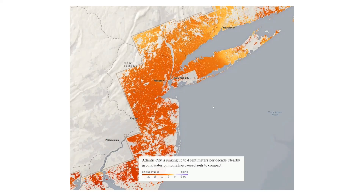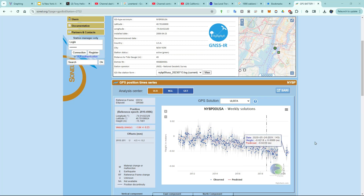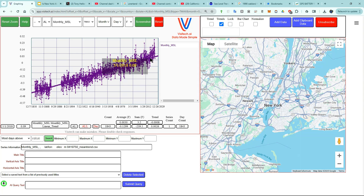Here's an article from the New York Times showing that the land around New York City is sinking very rapidly due to groundwater pumping. This is the GPS data for Lower Manhattan. You can see that the land is sinking very rapidly and at an accelerating rate. So the recent upswing in the rate of sea level rise in New York was due to the land sinking rather than the oceans rising.